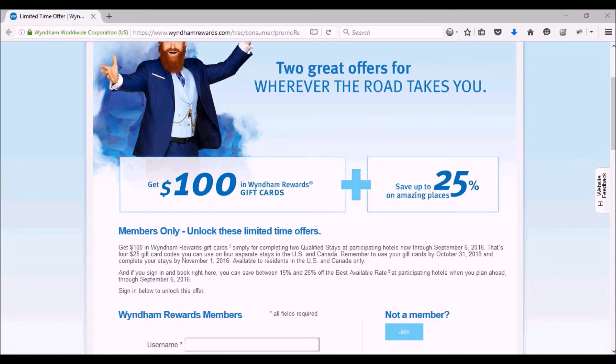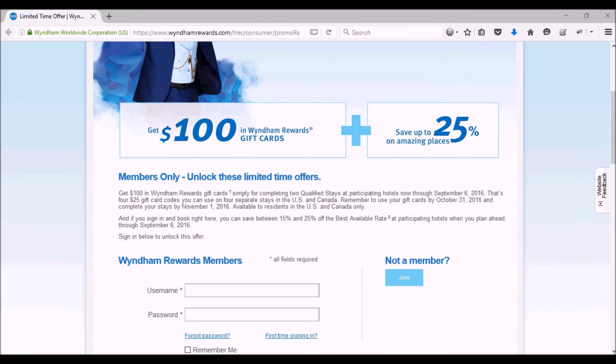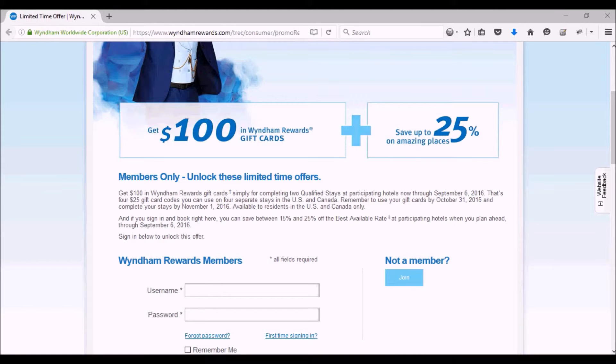Then after your two-night stay, you will get $100 worth of Wyndham Rewards gift cards, and you can use $25 each night for a total of four nights - four separate nights.